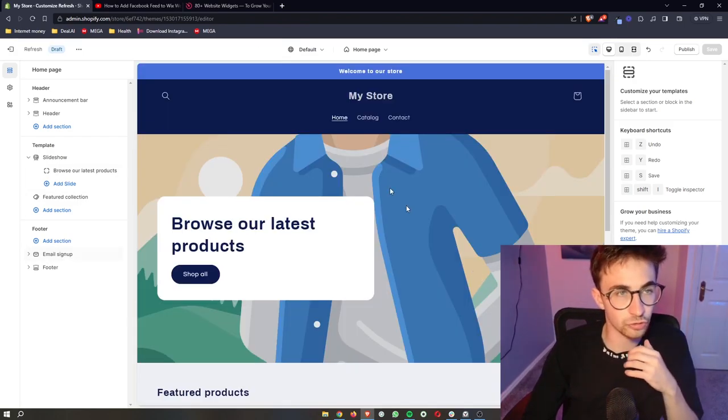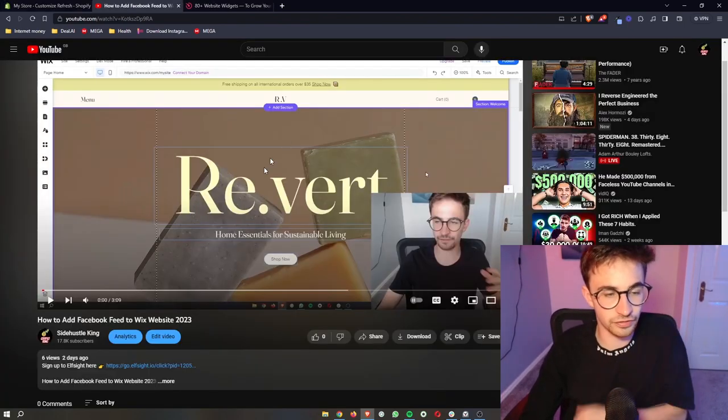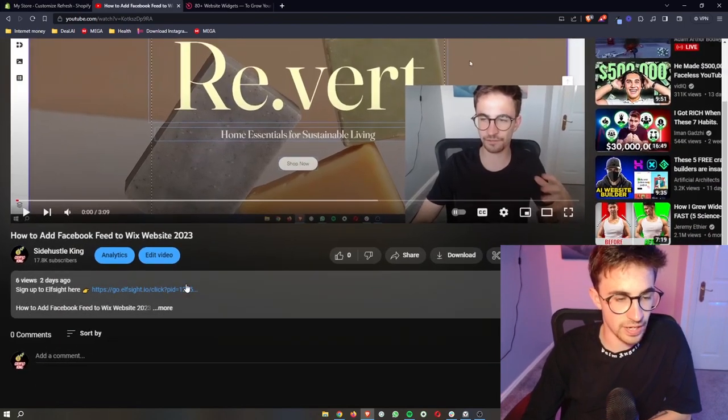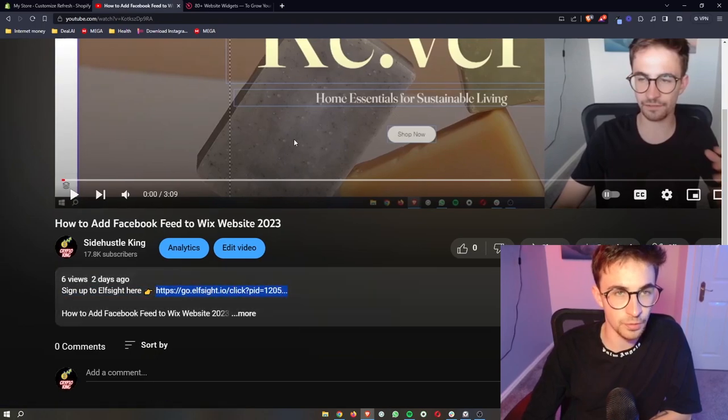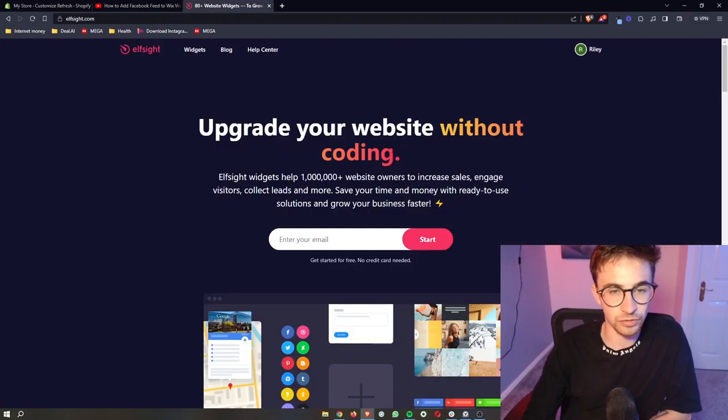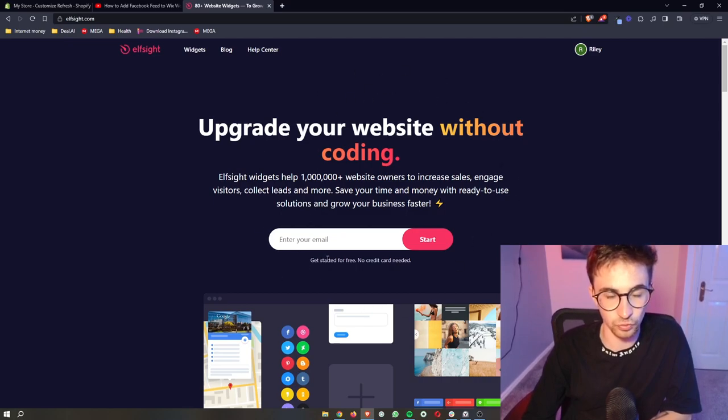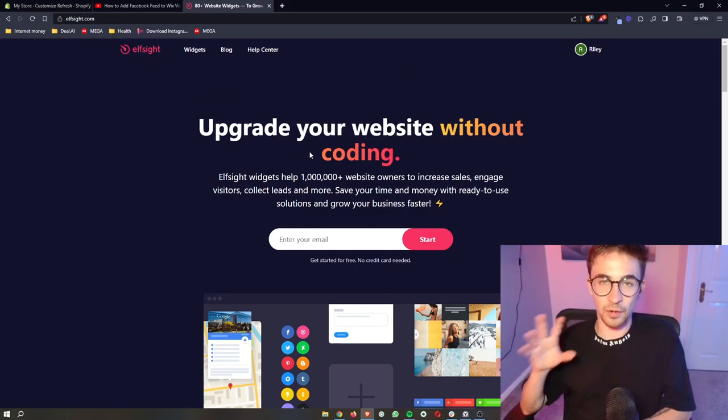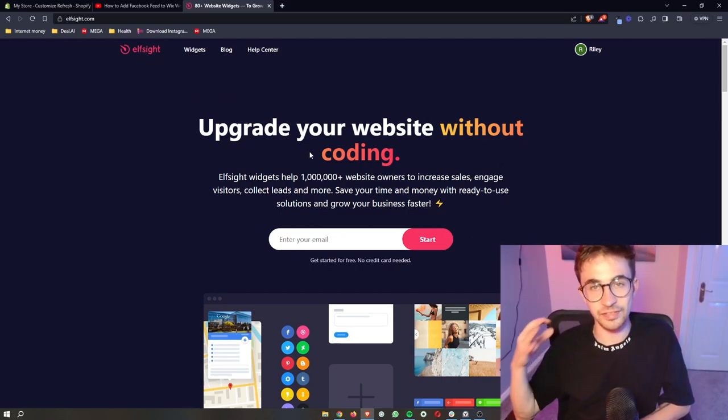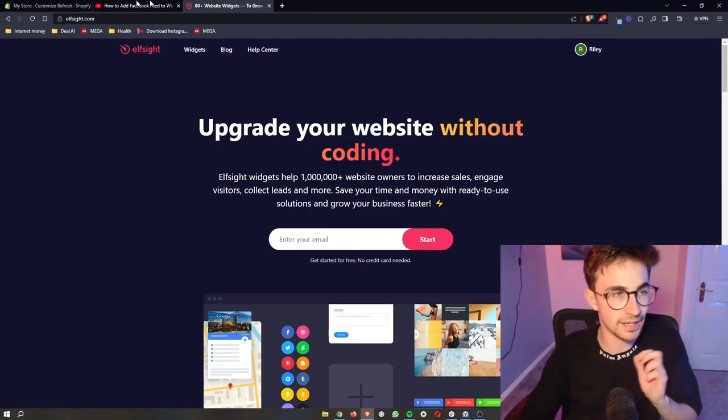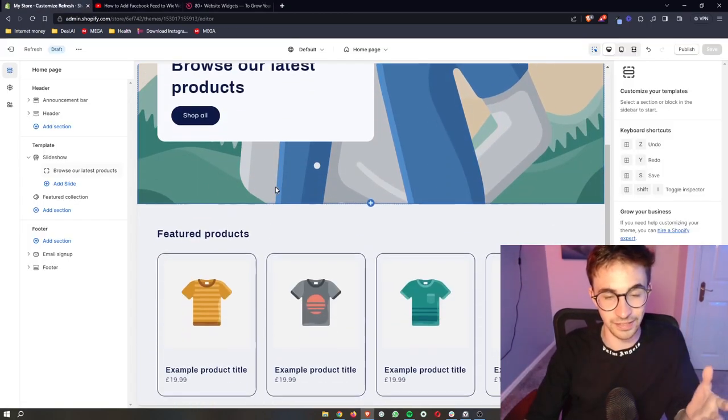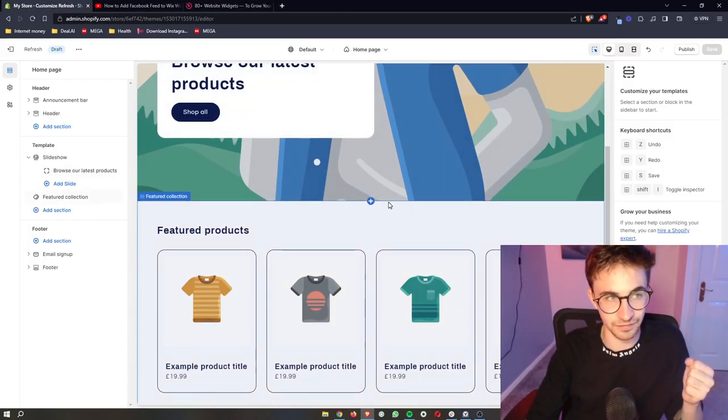Okay, so to do this, the first thing that you want to do is go here and click the first link in the description of this video. And that will take you over to this website right here called Elfsight. Now Elfsight is the software that we are going to be using in order to get your Instagram feed onto Shopify.